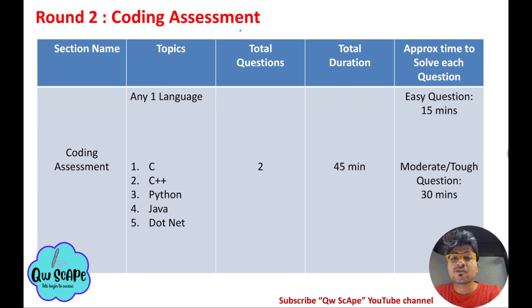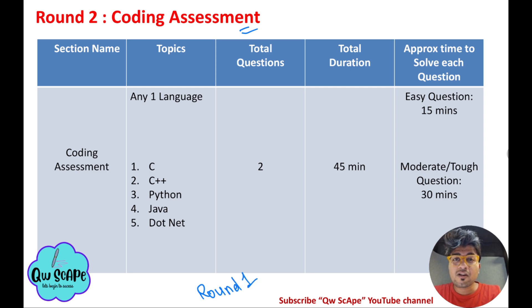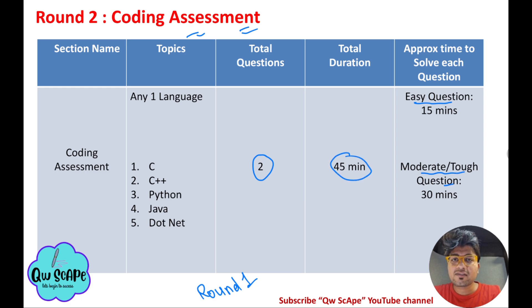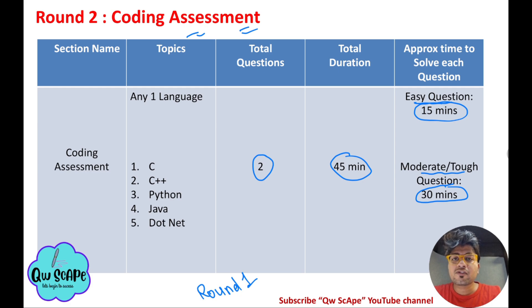For Round 2, the coding assessment: you will get the Round 1 result within 5 minutes of submission. If shortlisted, you must attend the coding assessment immediately at that moment. You will get 2 coding questions — one easy and one moderate to tough — and 45 minutes total. Try to spend about 15 minutes on the easy question and 30 minutes on the moderate-to-tough one.